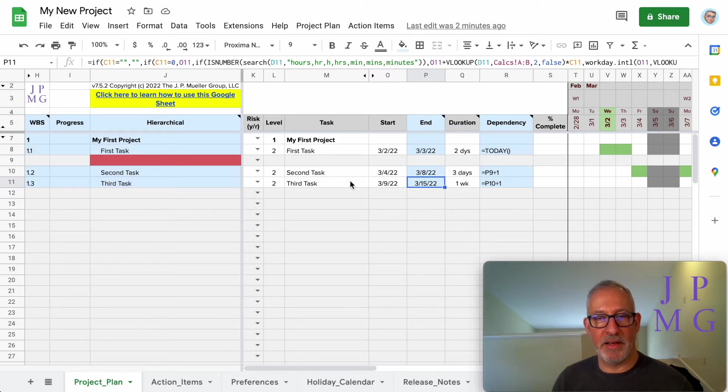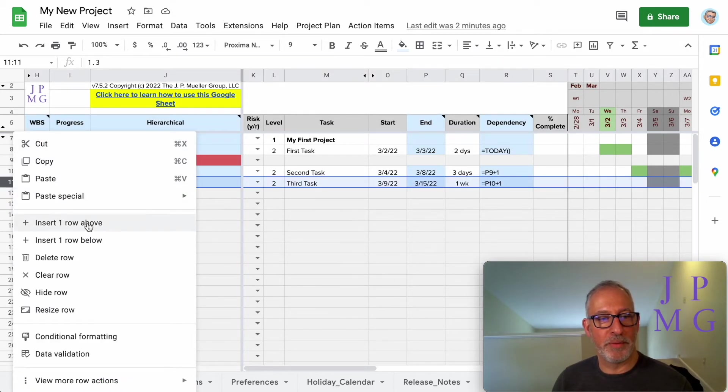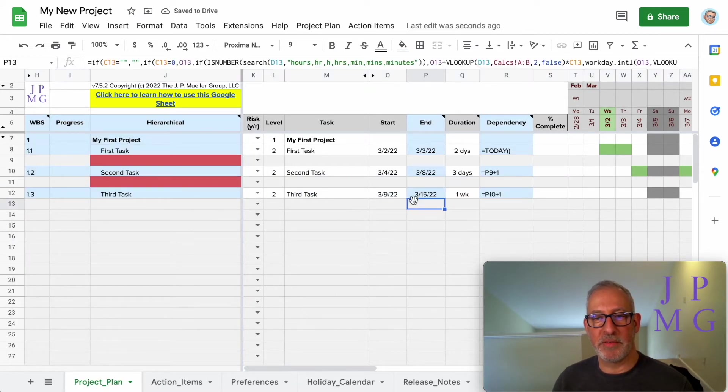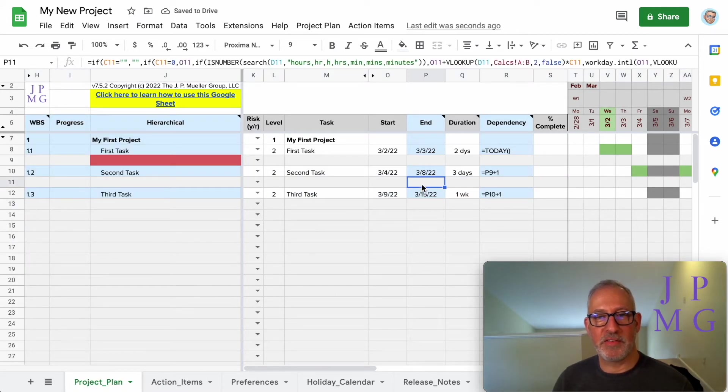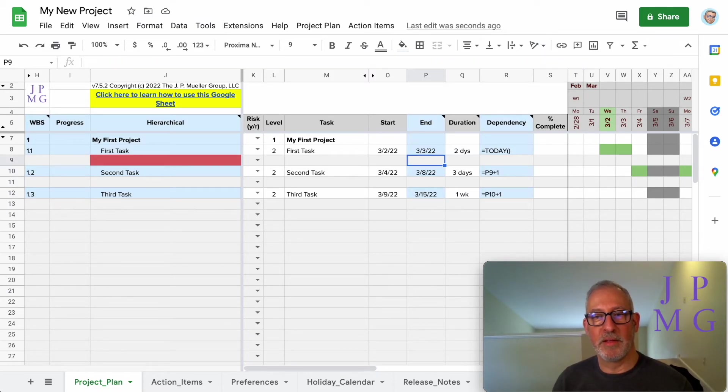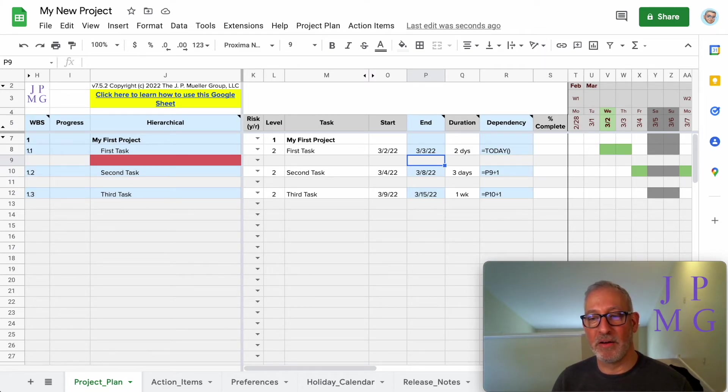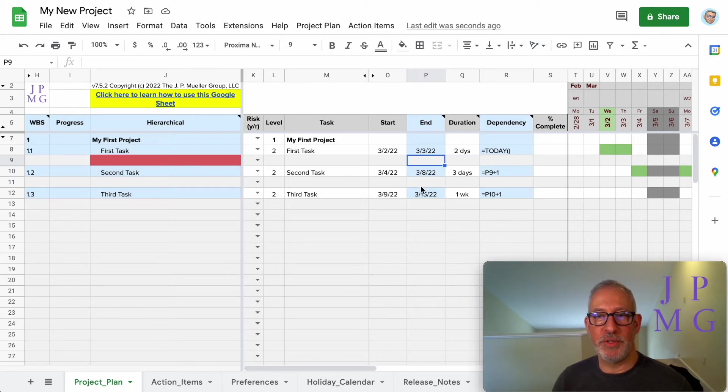Now let's insert another row between second and third. Watch what happens in the cell. You now see it added the formula properly. However, it didn't fix any items that were added or inserted prior to us correcting that. So what we're going to do here...